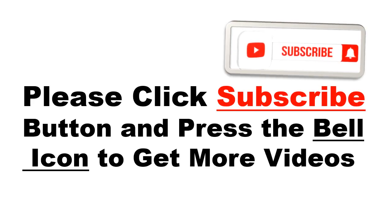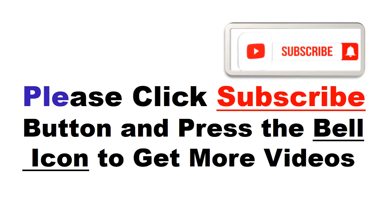Please click the subscribe button and press the bell icon to get more videos and other information.